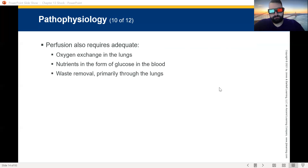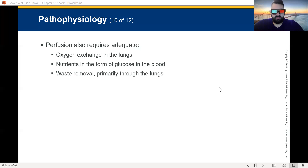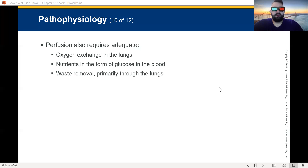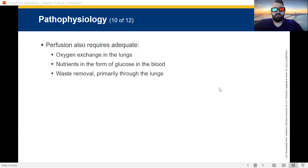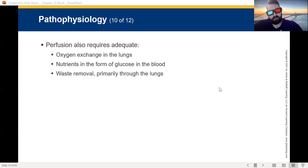We need oxygen exchange in the lungs to occur. Things that can stop it include a big piece of steak stuck in your trachea. We also need nutrients in the form of glucose in the blood. Sugar means energy — we need energy. And waste removal is primarily done through your lungs. Cellular metabolism produces CO2. We remove CO2 by breathing it out.